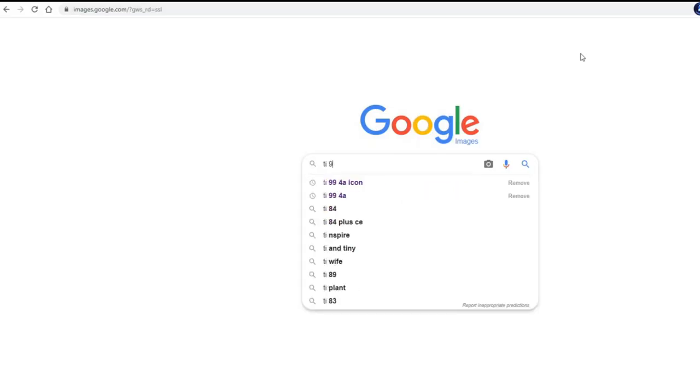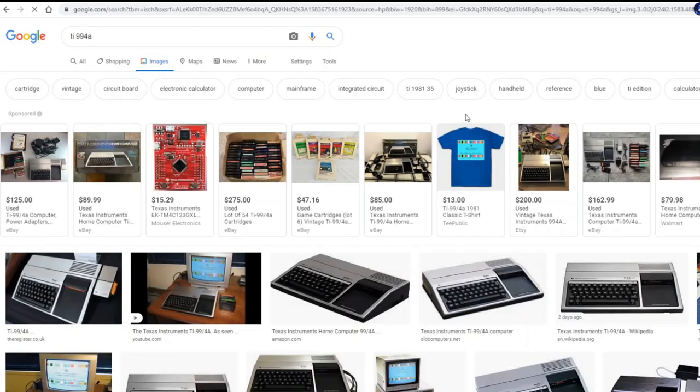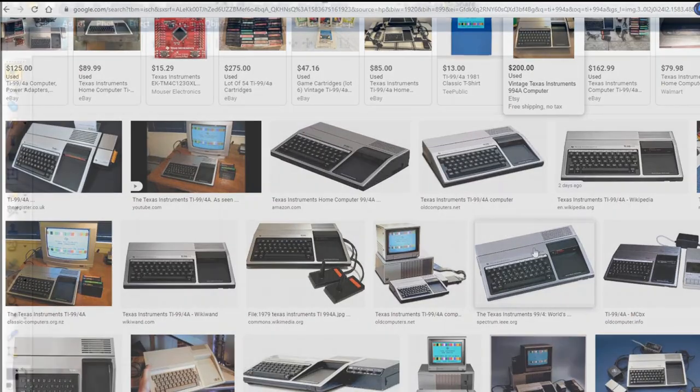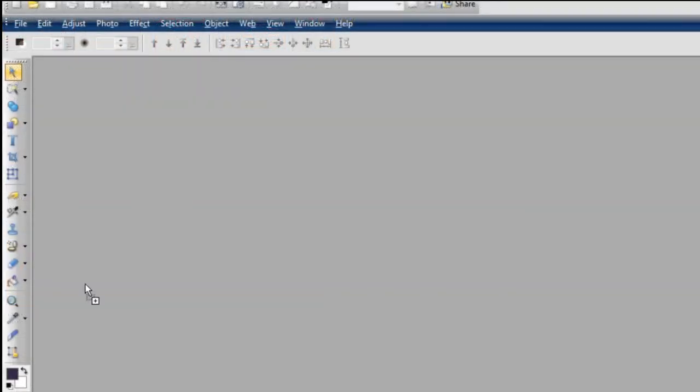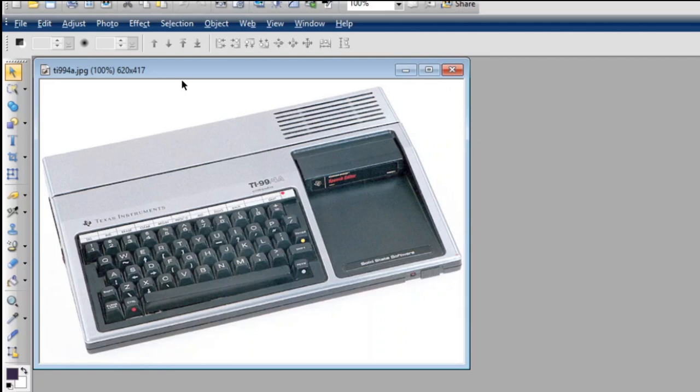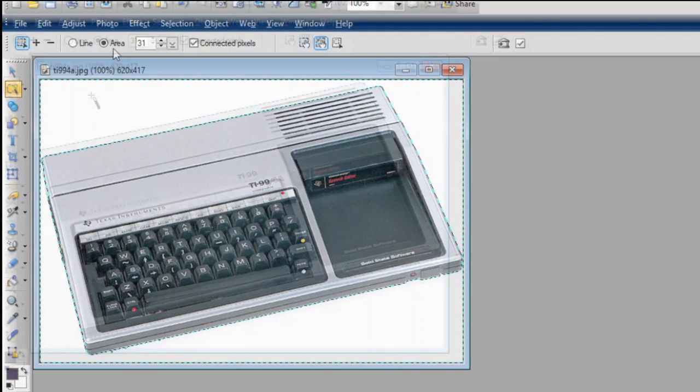So I'm going to search images.google.com, search for the TI-99-4A, and look for an icon that I like. Here's one. Nice image. Let's turn it into an icon for the RG350 or PocketGo version 2.